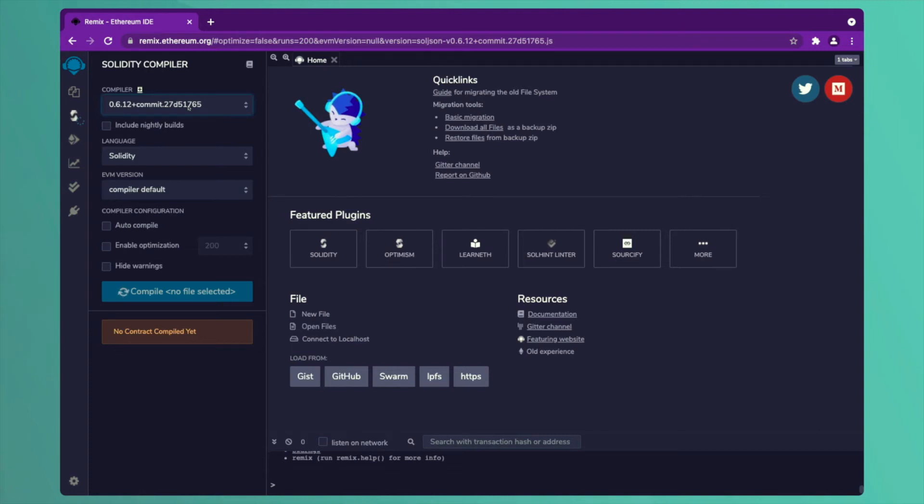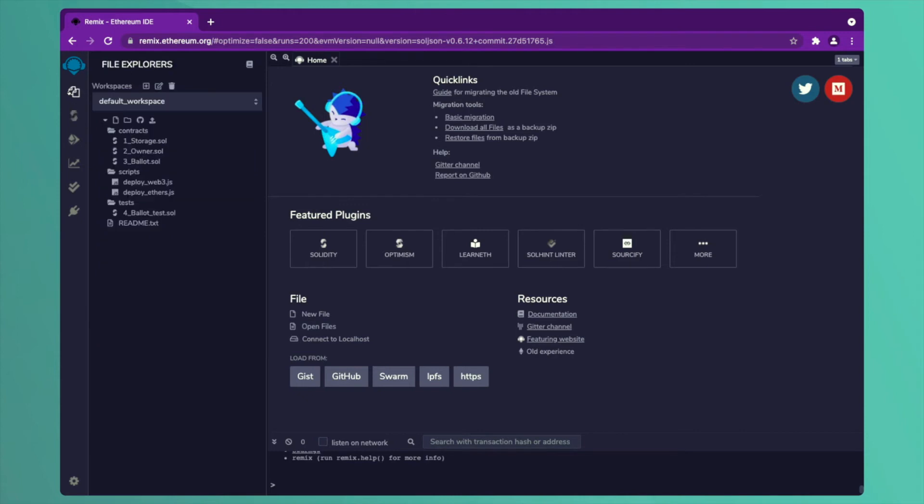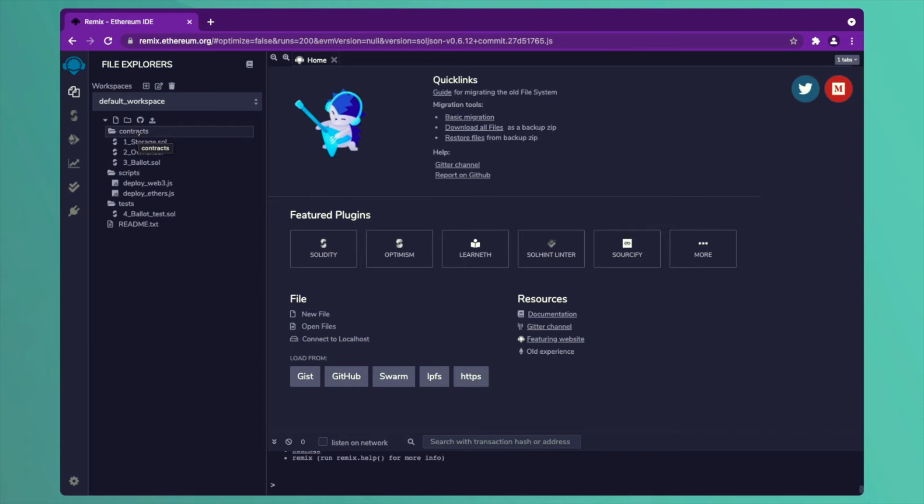Second step, we move forward. We choose the second option given on the left-hand side which says File Explorer. This File Explorer gives us different files. We are creating the contracts. You can create a new file. The extension of the file is .sol.